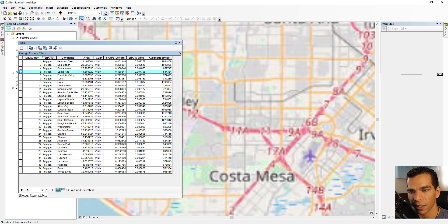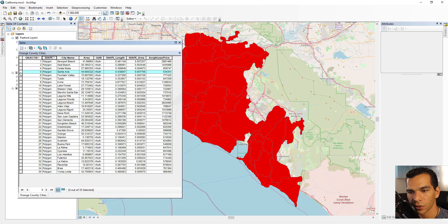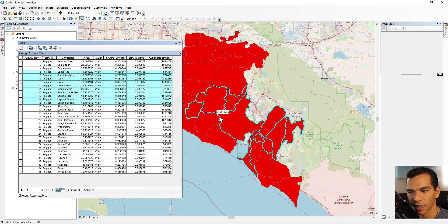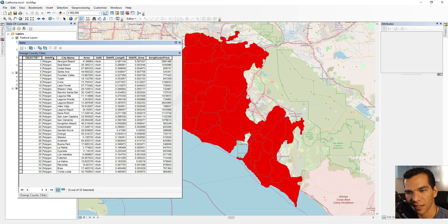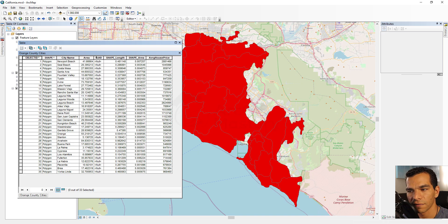When you click on a row it will be highlighted on the map, and when you double click it will zoom to that feature. You can also select multiple rows at the same time. Click the icon on the top left to clear the highlight or clear the selection. When you see an asterisk next to a field name, that means you cannot change the values or the field name for that field.